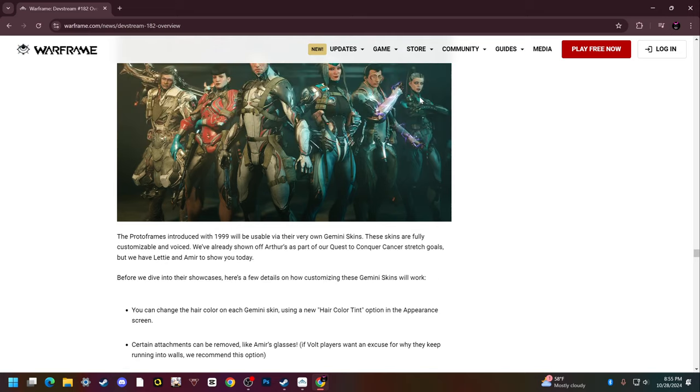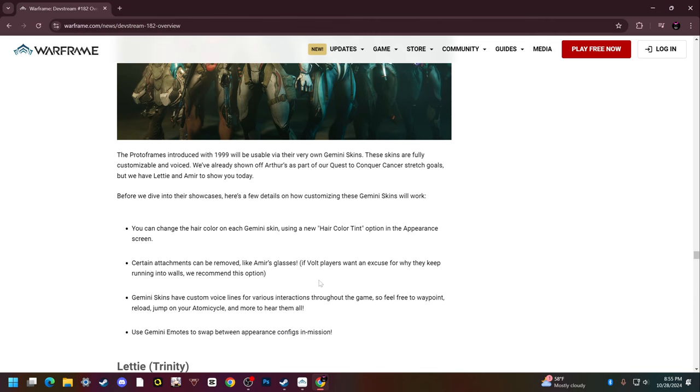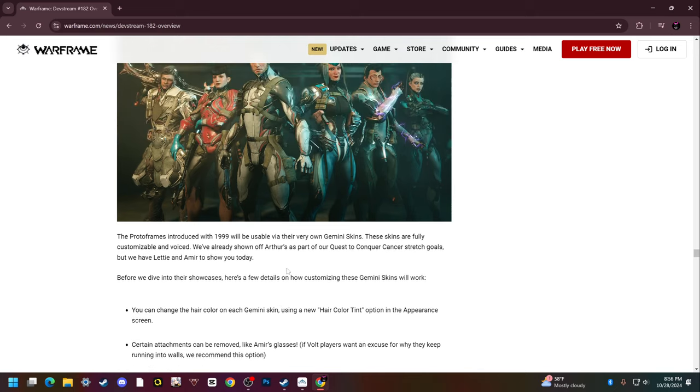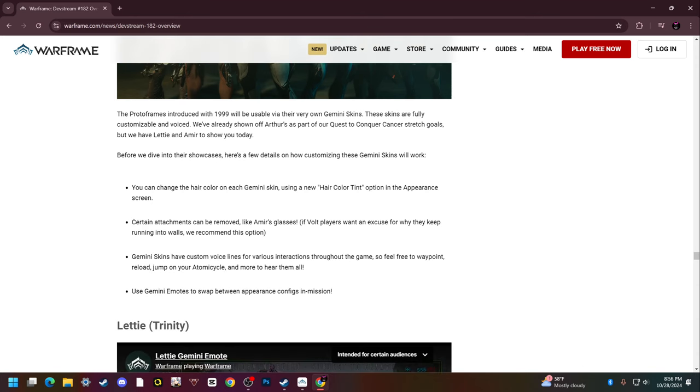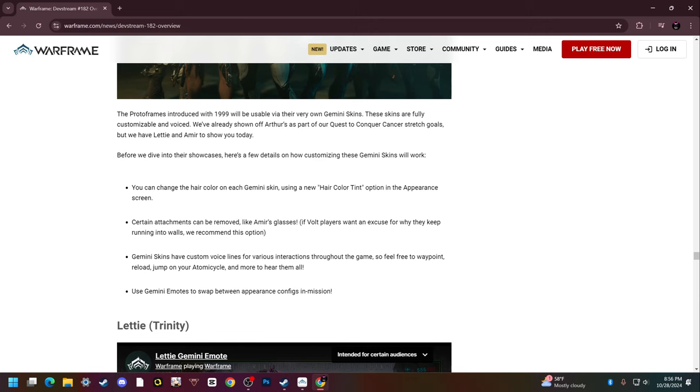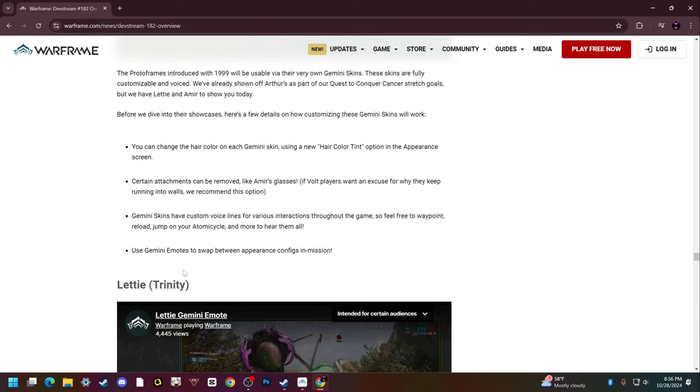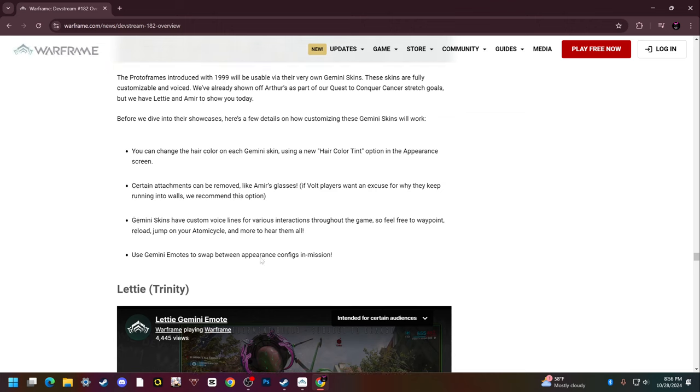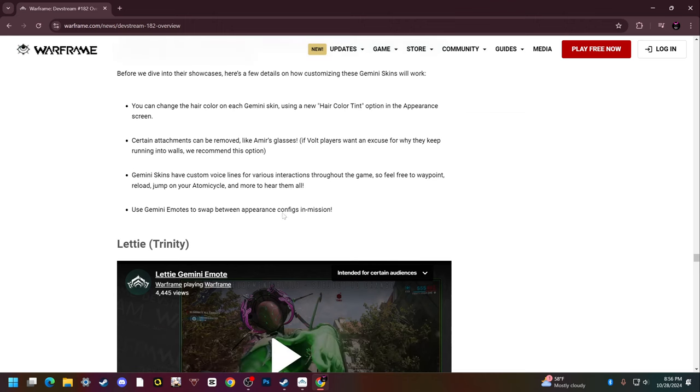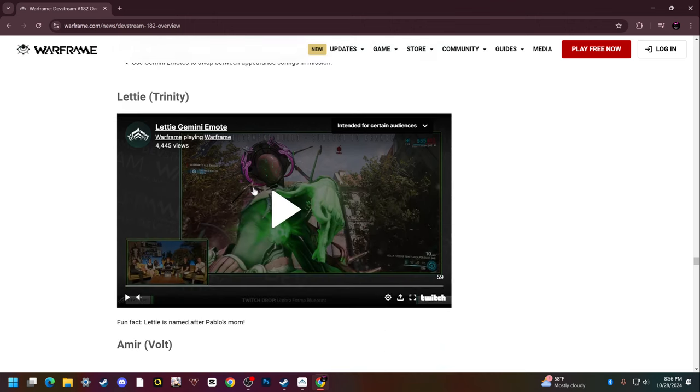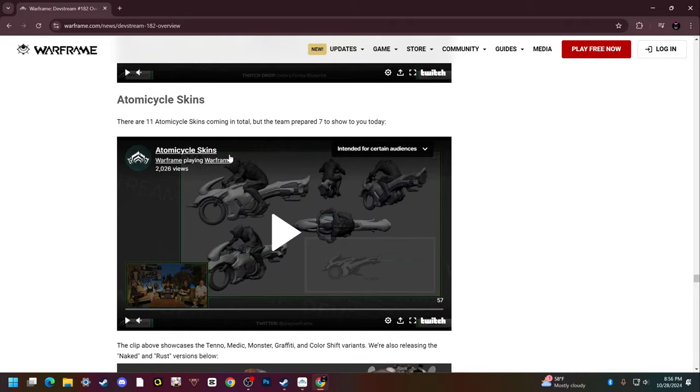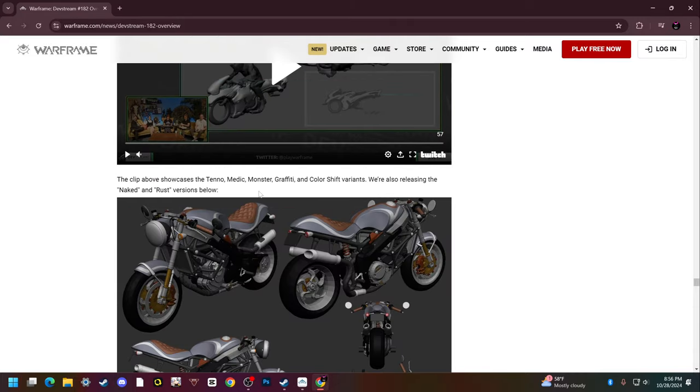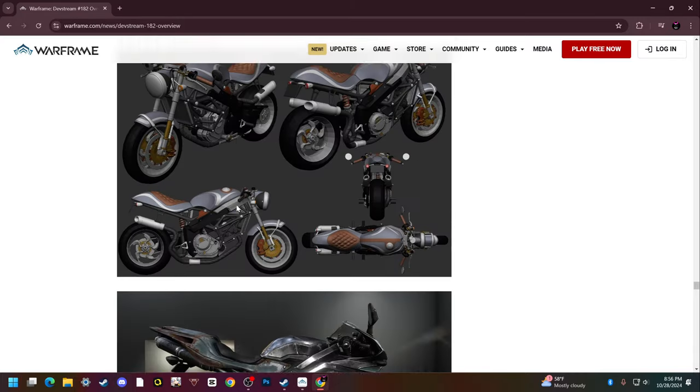You can change the hair color on each Gemini skin using a new hair color tint option in the appearance screen. Certain attachments can be removed like Amir's glasses, who is the Volt guy. Gemini skins have custom voice lines for various interactions throughout the game, waypoints, reloading, jumping onto your motorcycle and all that stuff. You also get emotes that let you switch between your normal and Gemini variants of your warframe. That's pretty cool.